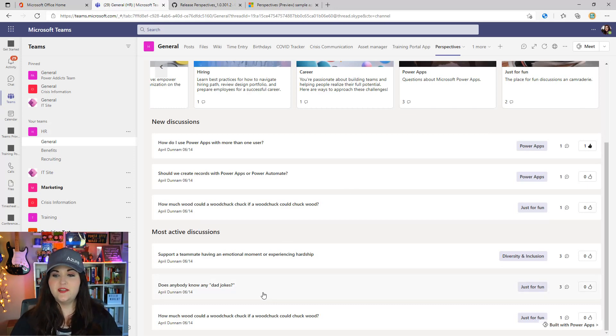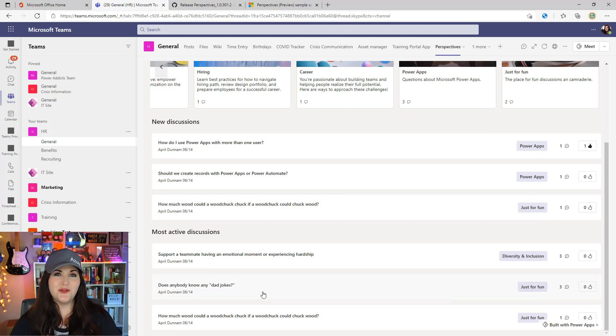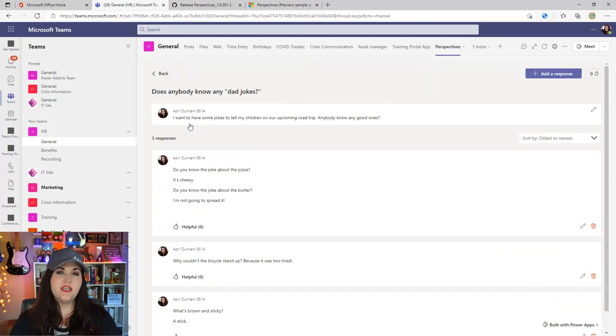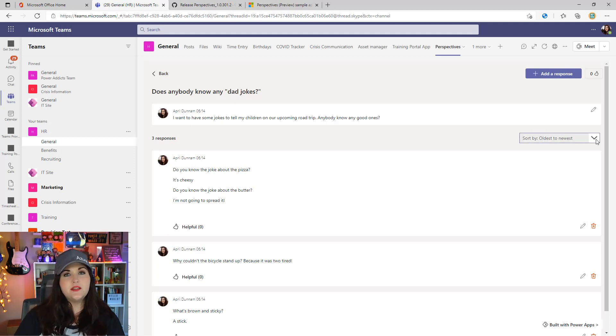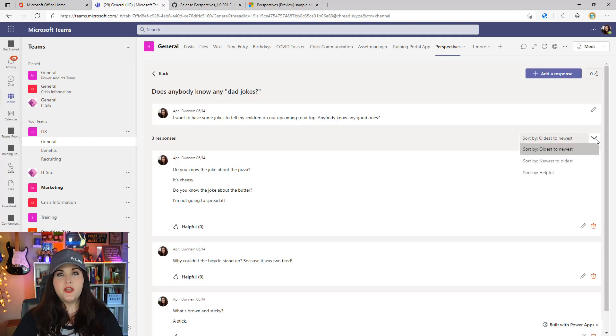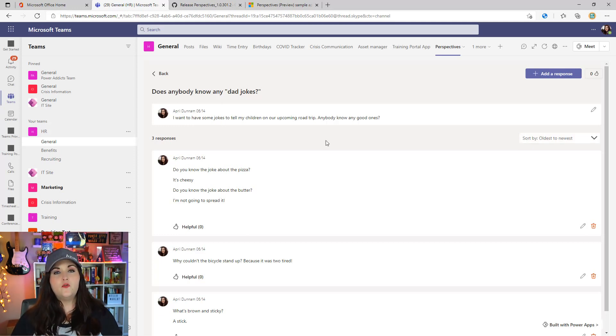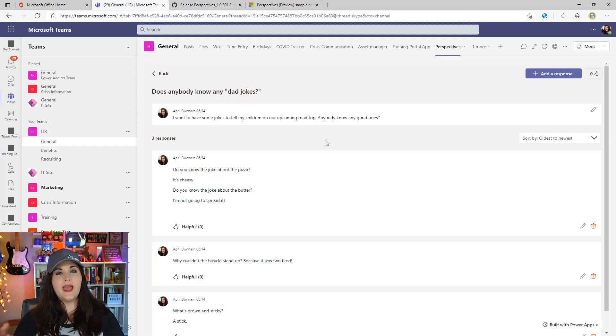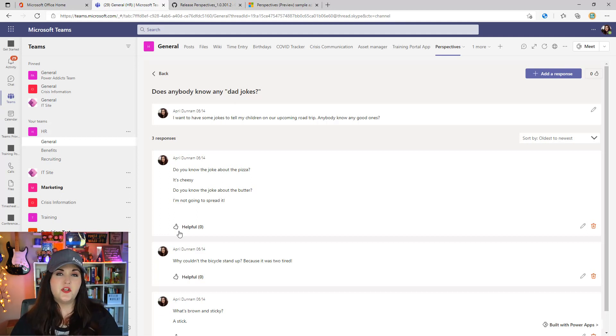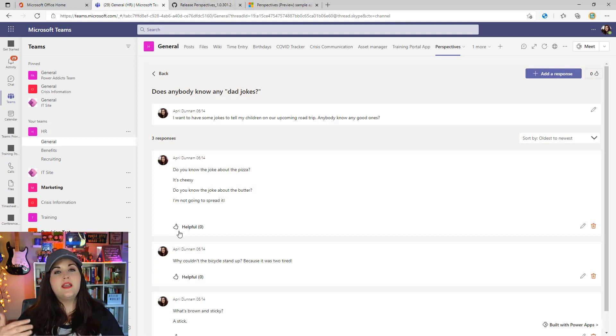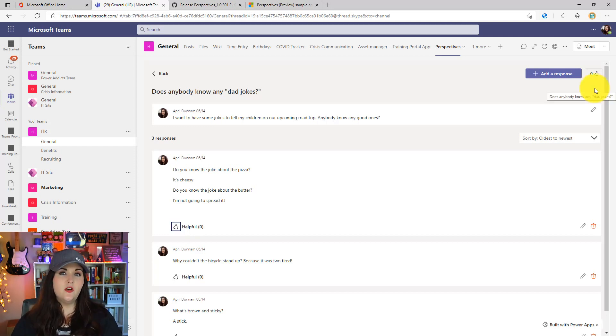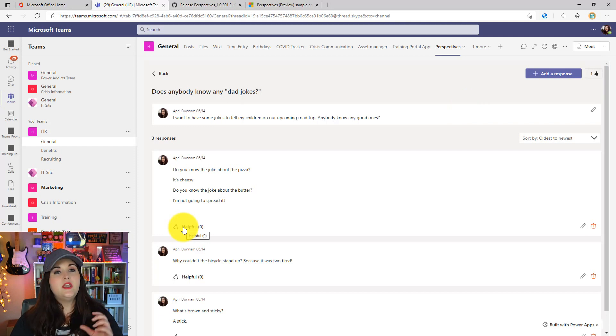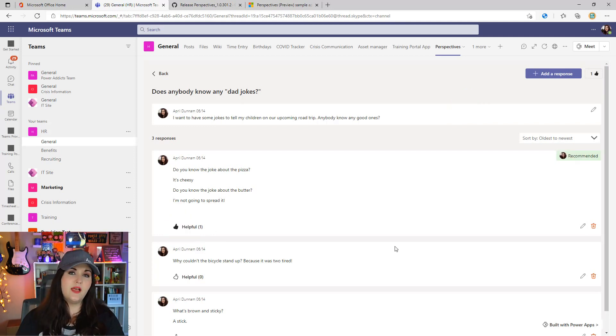If we go into one of these discussions like 'does anybody know any dad jokes', we'll see who initially started the discussion and all other responses below. These responses can be sorted by oldest to newest, newest to oldest, and most helpful. This is another cool feature of the discussion board. When we have a reply, we can click this thumbs up to mark that particular discussion as helpful, which will help it rank higher.